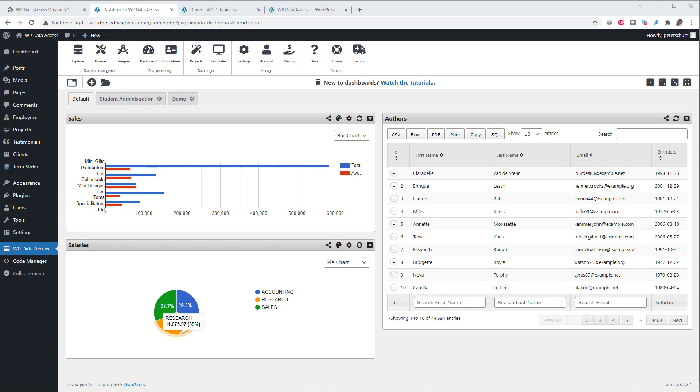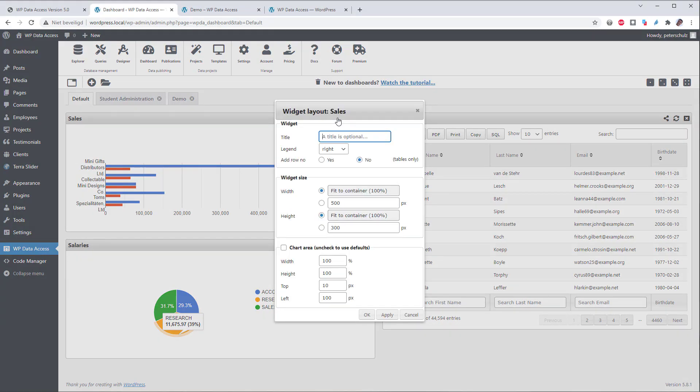There are two more features worth mentioning here. The first one is the layout styling of charts. Chart layout styling is available from the layout icon at the top of the widget. I presume you are able to find out yourself how this works. It isn't very hard. Just try the different combinations. Please use the forum if you have any questions.